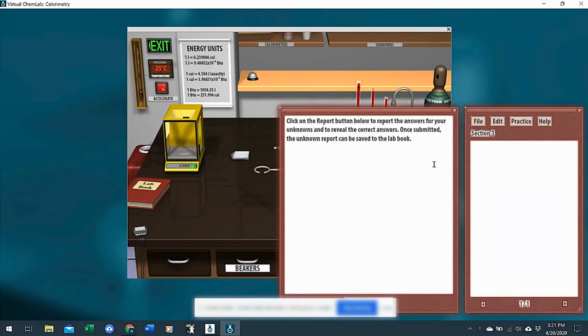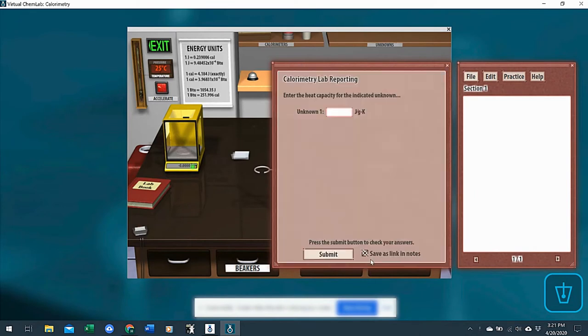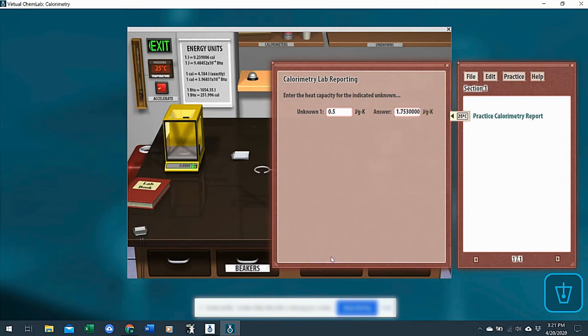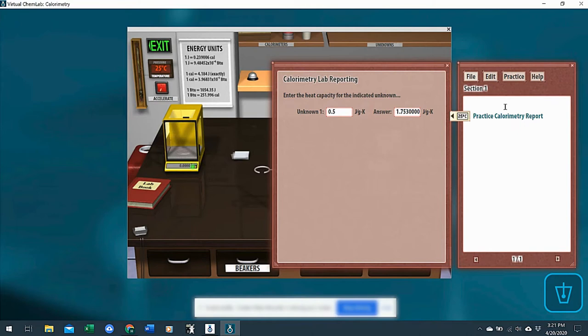So they do that by clicking on the lab book button, and then clicking report, entering the value they think that heat capacity of their block has whatever type of metal it is. So say that's their calculated guess, then they get their answer here. And so then they would submit this to you. They could enter in any data they need here. This is from trial one.